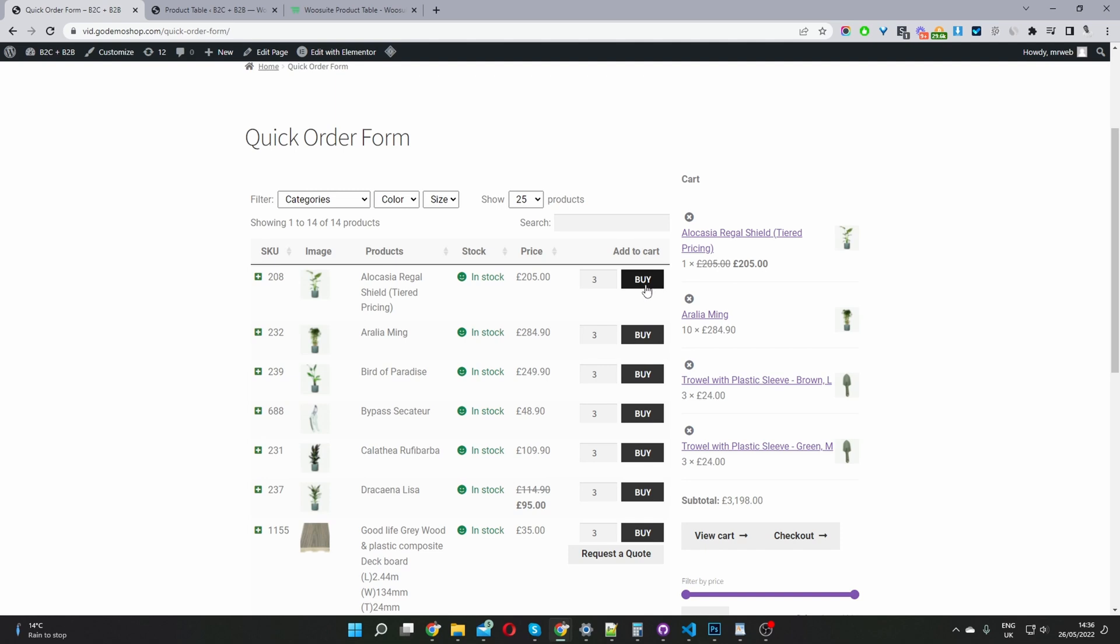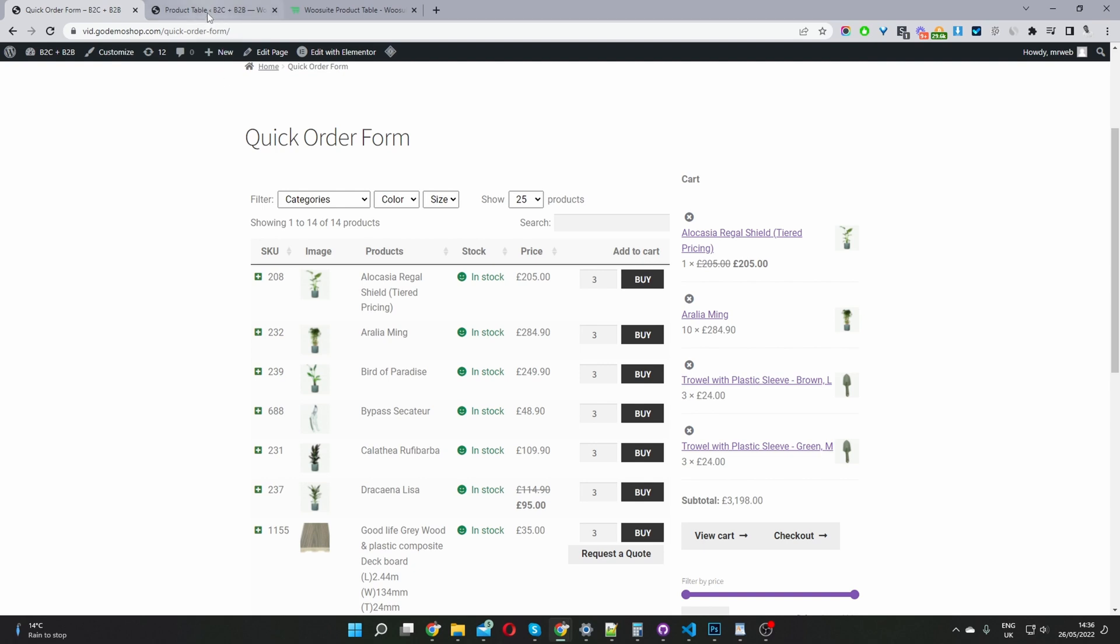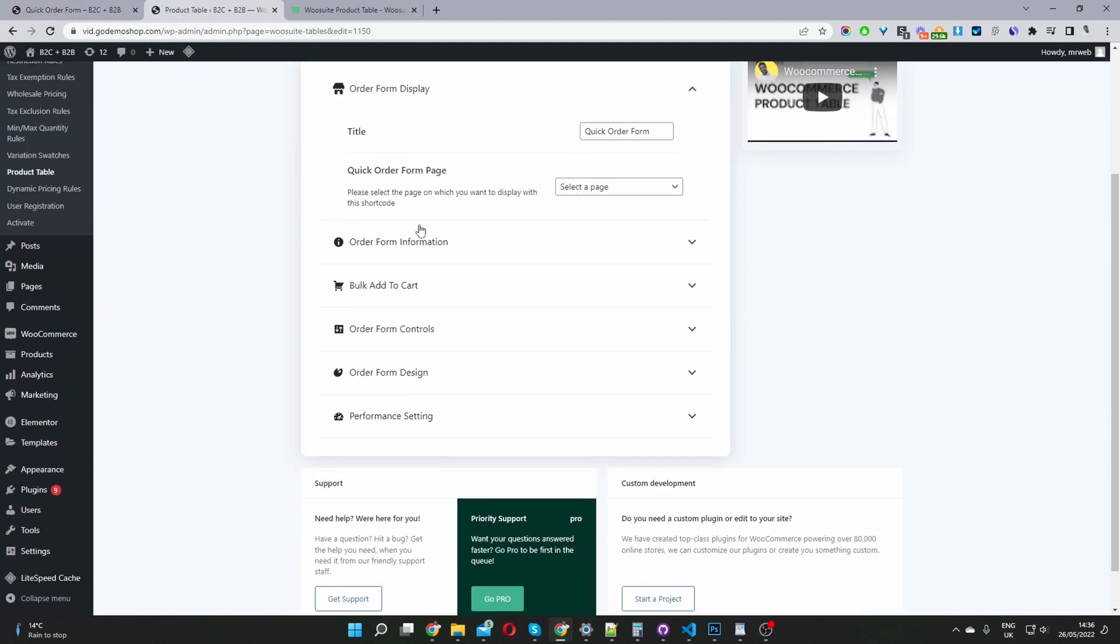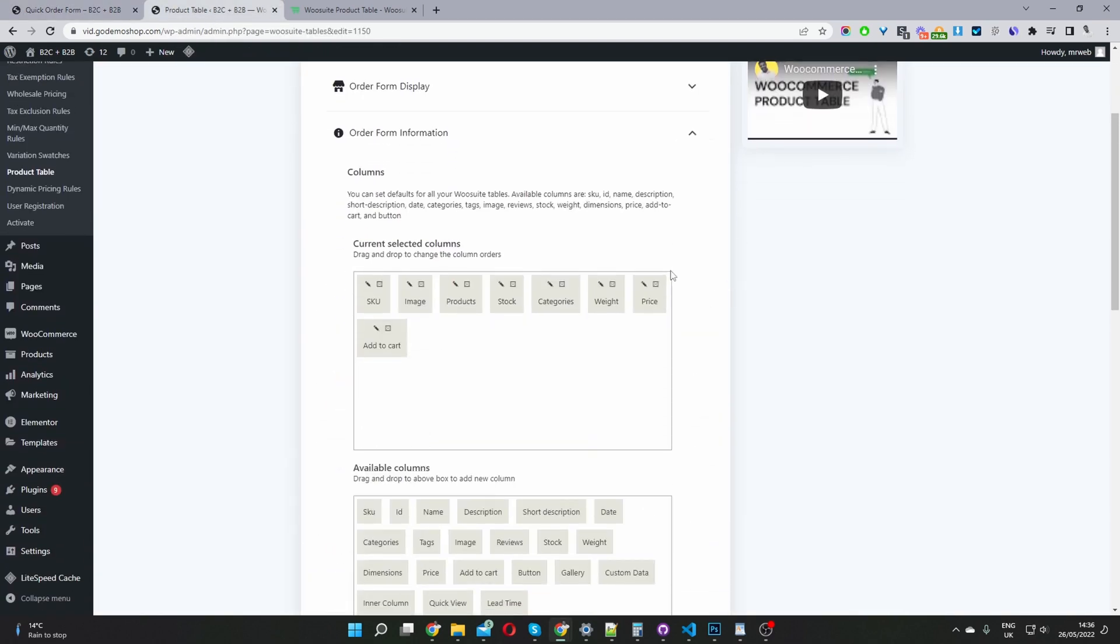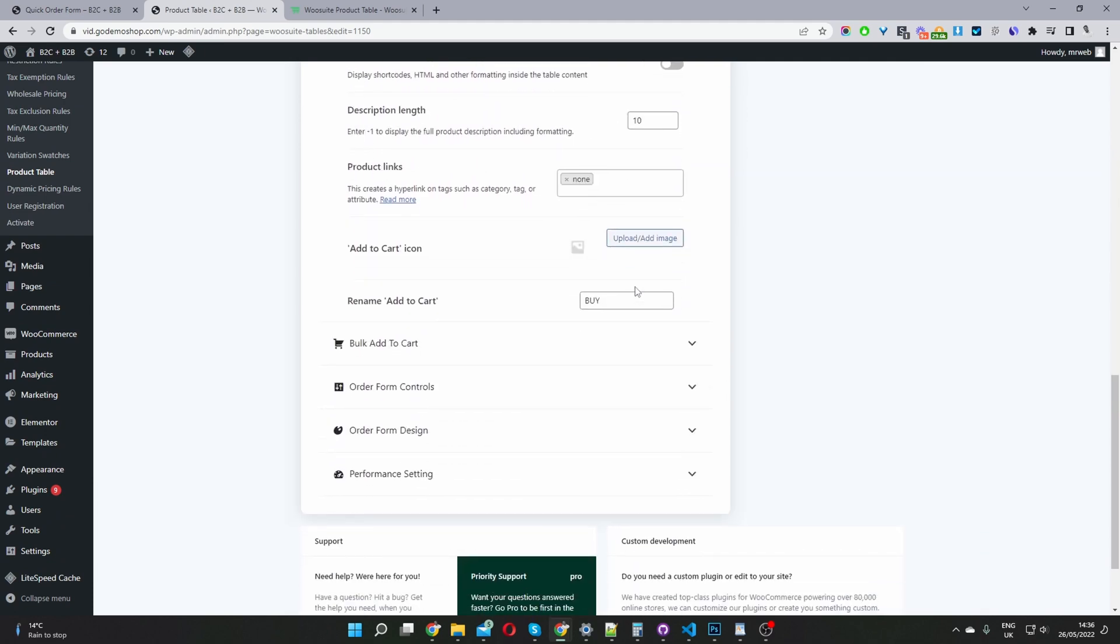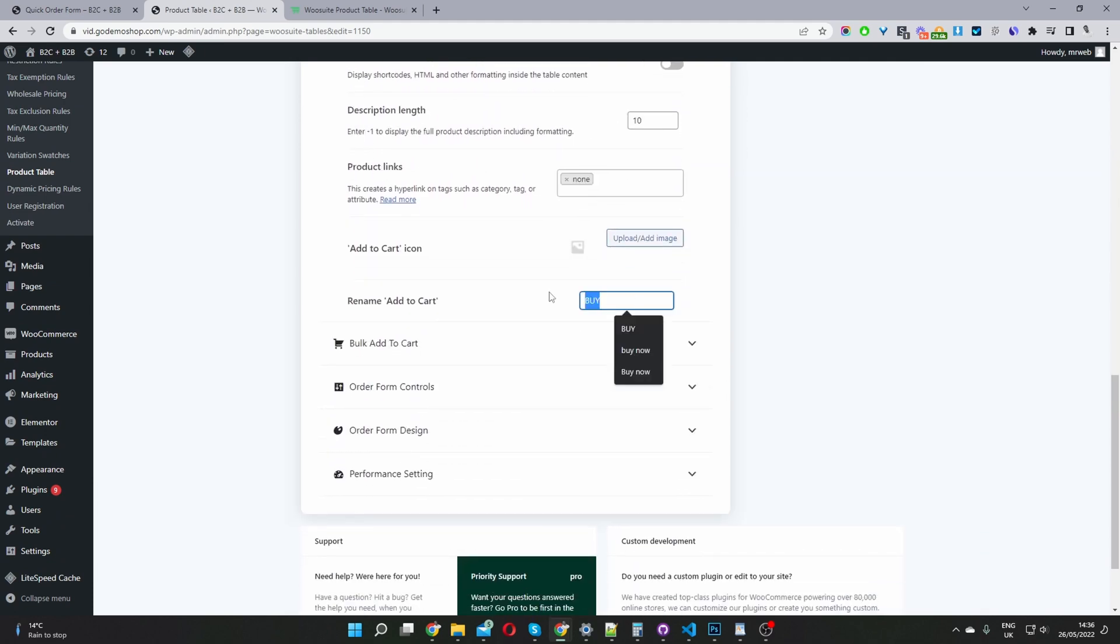What if we wanted to display a cart icon instead of this buy button? It's dead simple. We'll head back over to our dashboard and navigate to form information here.